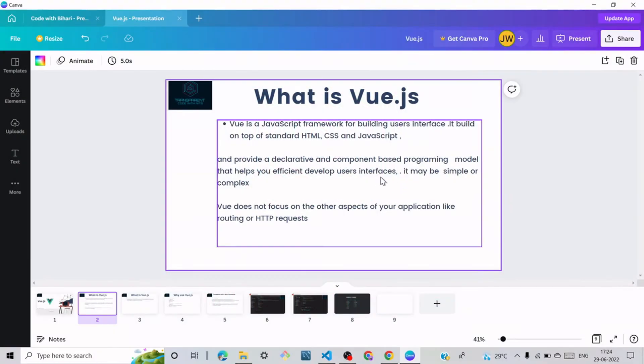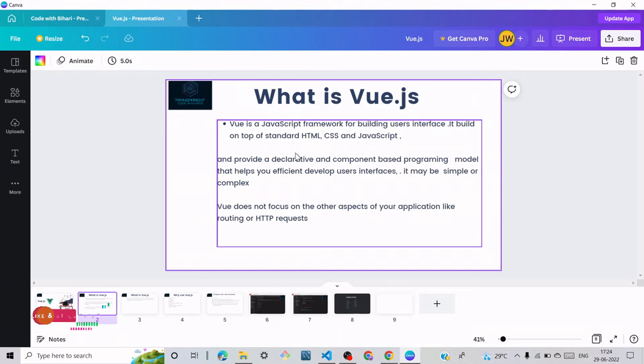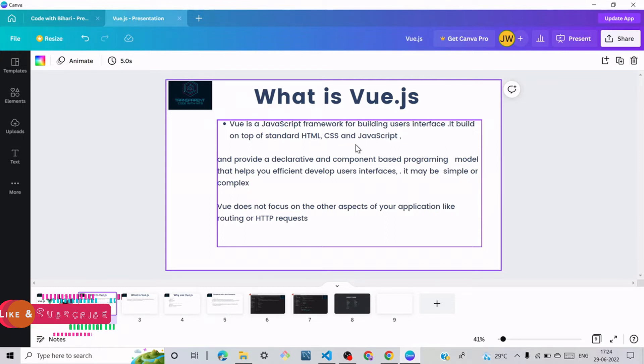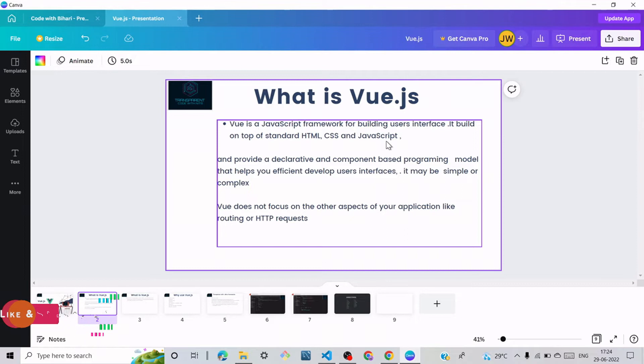What is Vue.js? Vue is a JavaScript framework for building user interfaces. It builds on top of standard HTML, CSS, and JavaScript. HTML provides structure, CSS designs this structure, and JavaScript means we can write our logic with the help of JavaScript.